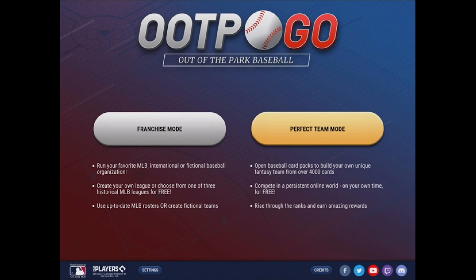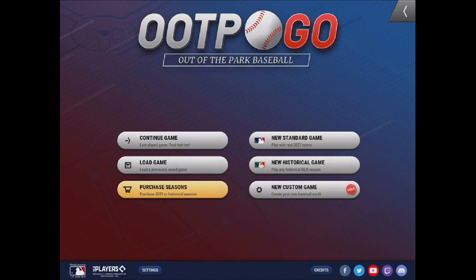To begin, we're going to select franchise mode. You'll see that you have all of these options here for a standard game, for a historical game, for a custom game. You have options to purchase seasons, but we just want to do a 2021 save.